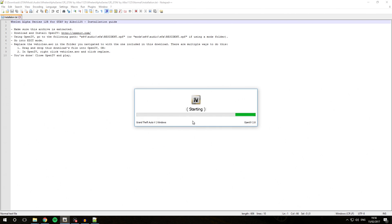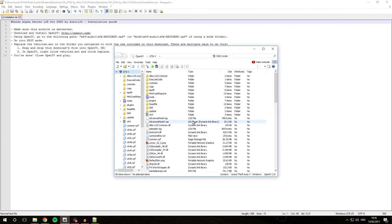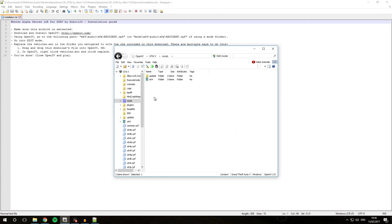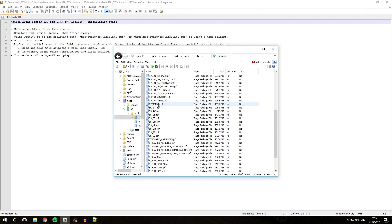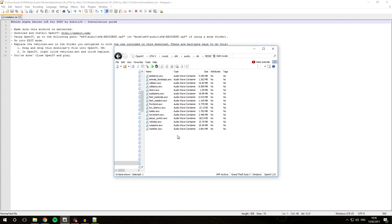We're going to go into GTA 5 on Windows. As you may remember, last time we created a Mods folder. We also copied the x64 and update folders into the Mods folder. So we are going to go into Mods, x64, Audio, SFX, and then Resident.rpf. Inside Resident.rpf, the place where GTA 5 vehicle sounds are stored is in vehicles.awc, so the siren sounds can be changed inside that file.